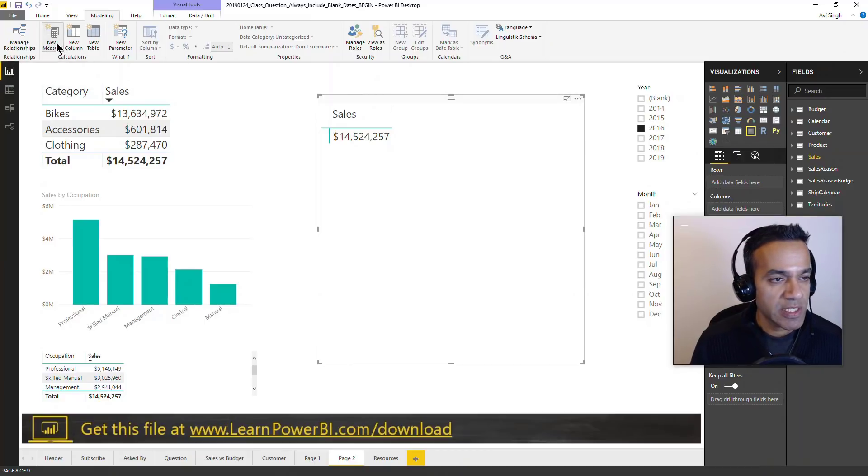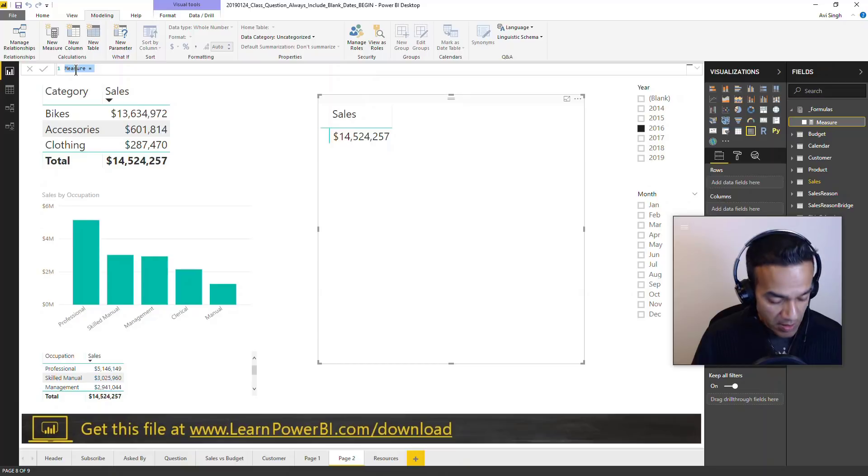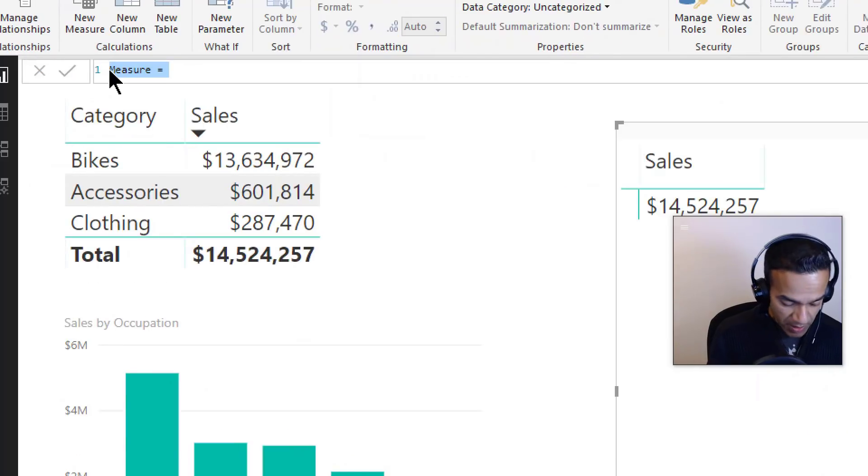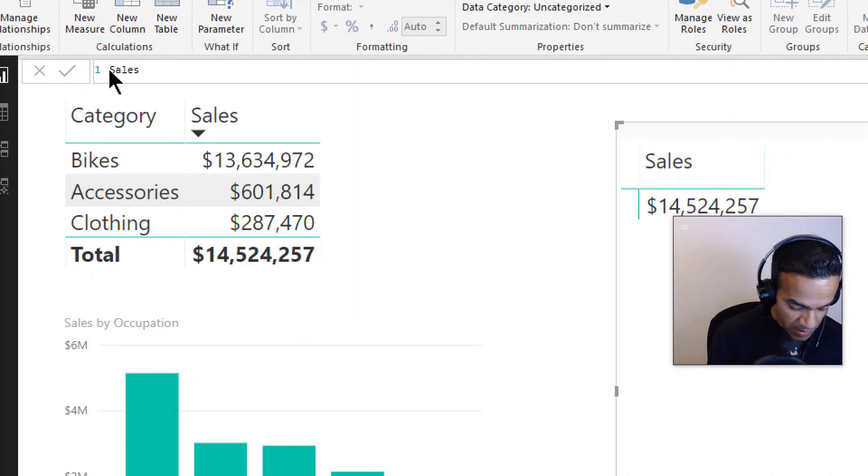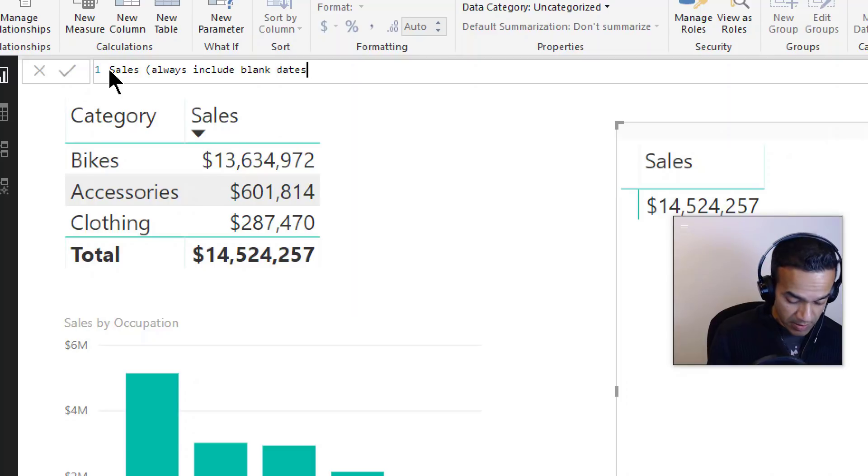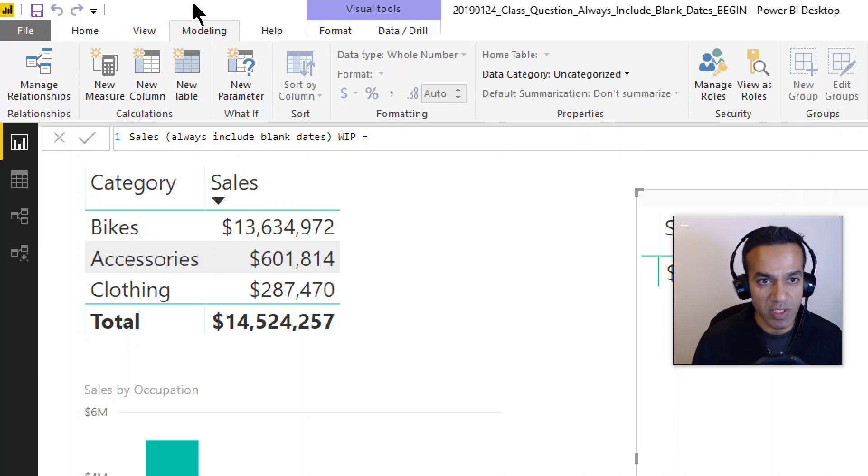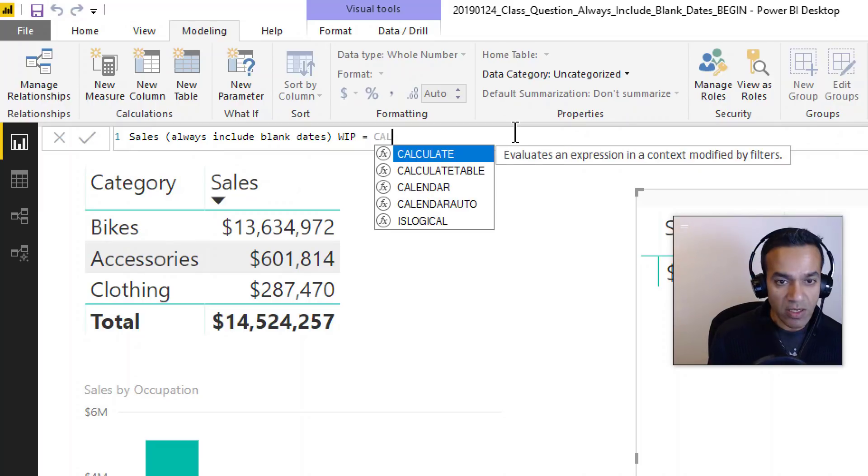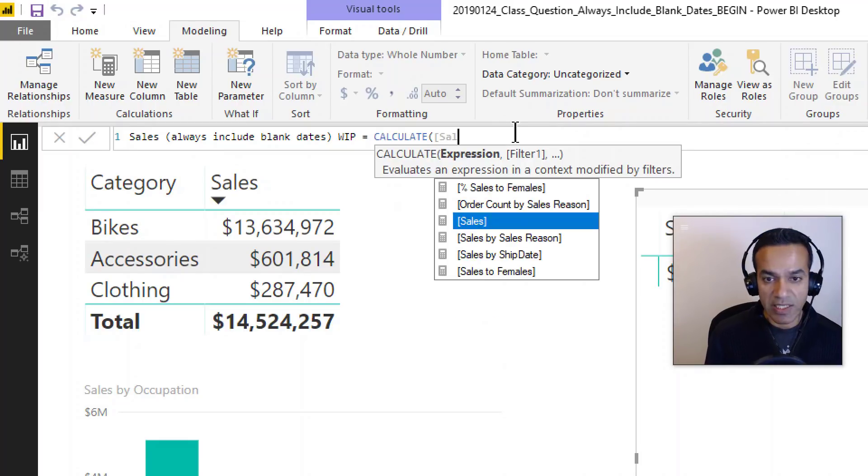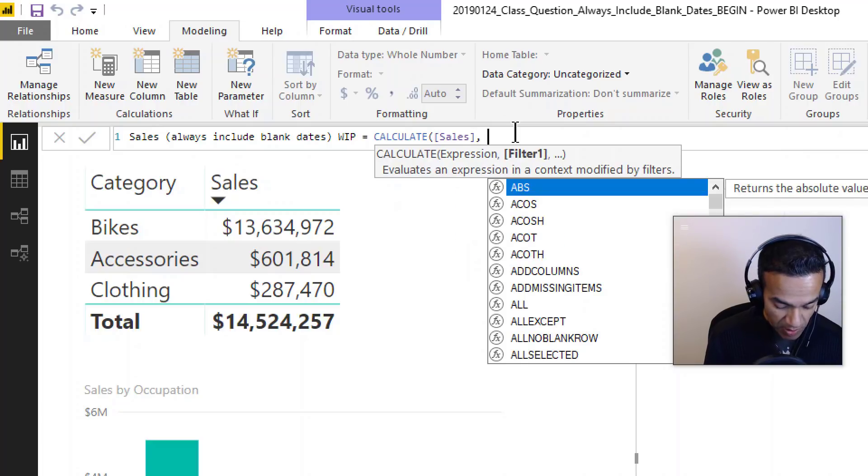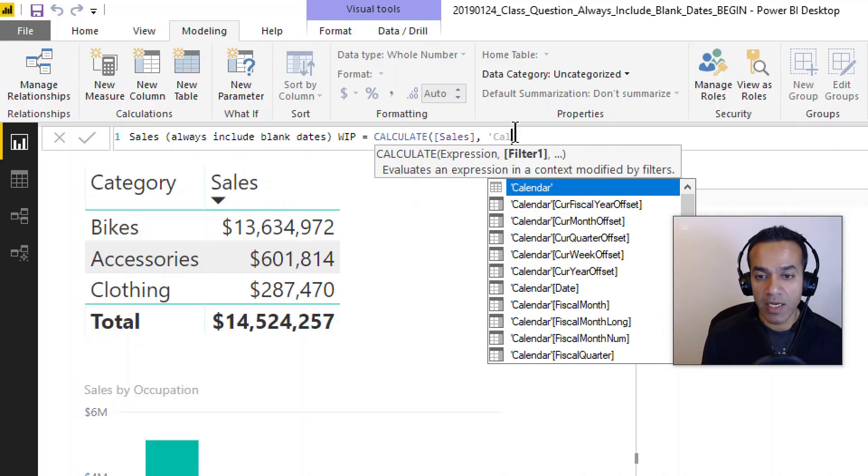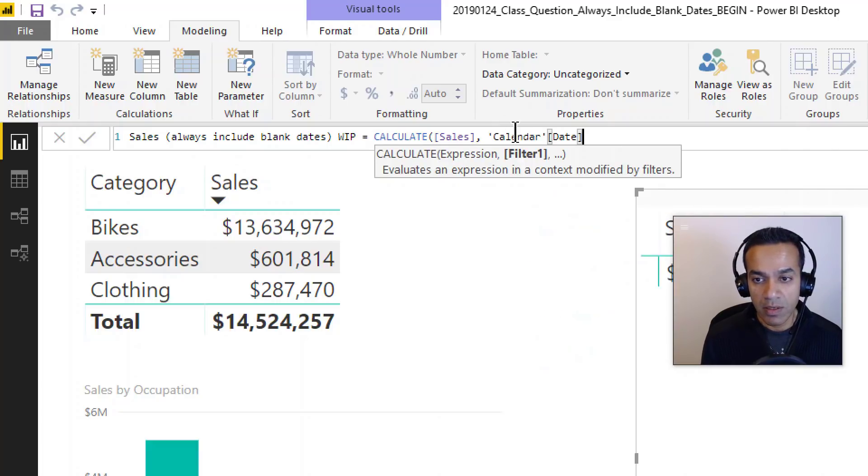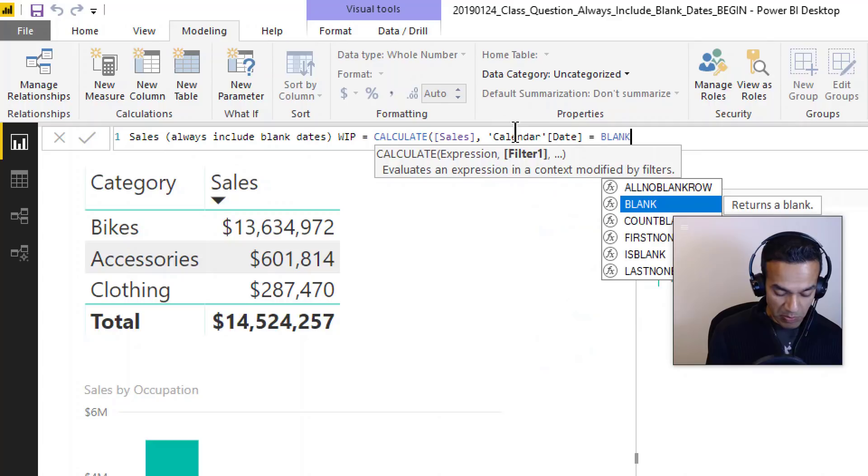Let's go ahead and write a measure. We'll probably try to do it step by step. Let's say new measure. We're going to say I want to create sales always include blank dates. We're going to call it WIP, work in progress, because we're still working on it. I'm going to say I want to CALCULATE, let's first see if we can calculate sales just for the blank date. So we'll say CALCULATE sales and this one is simple. I'll just say calendar date equals blank.